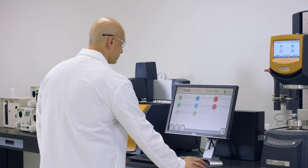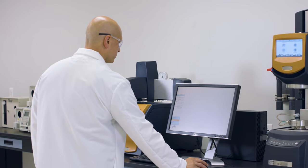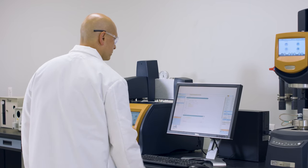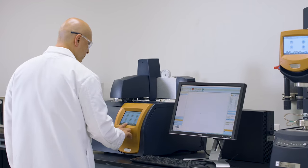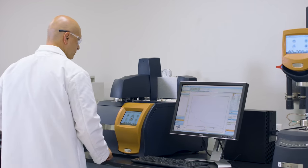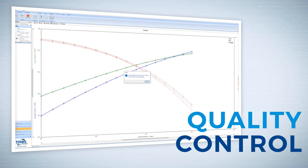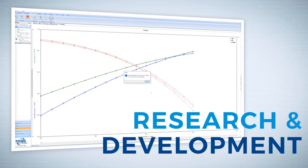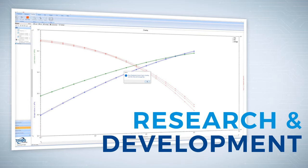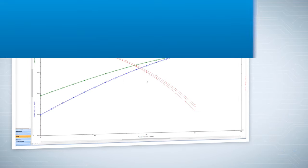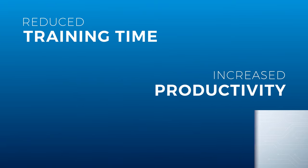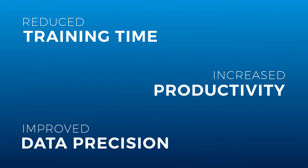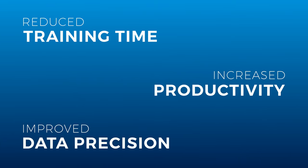Autopilot empowers laboratories to streamline operations and standardize decision-making across local and global labs. From quality control to research and development, all testing environments will benefit from reduced training time, increased productivity, and improved data precision.